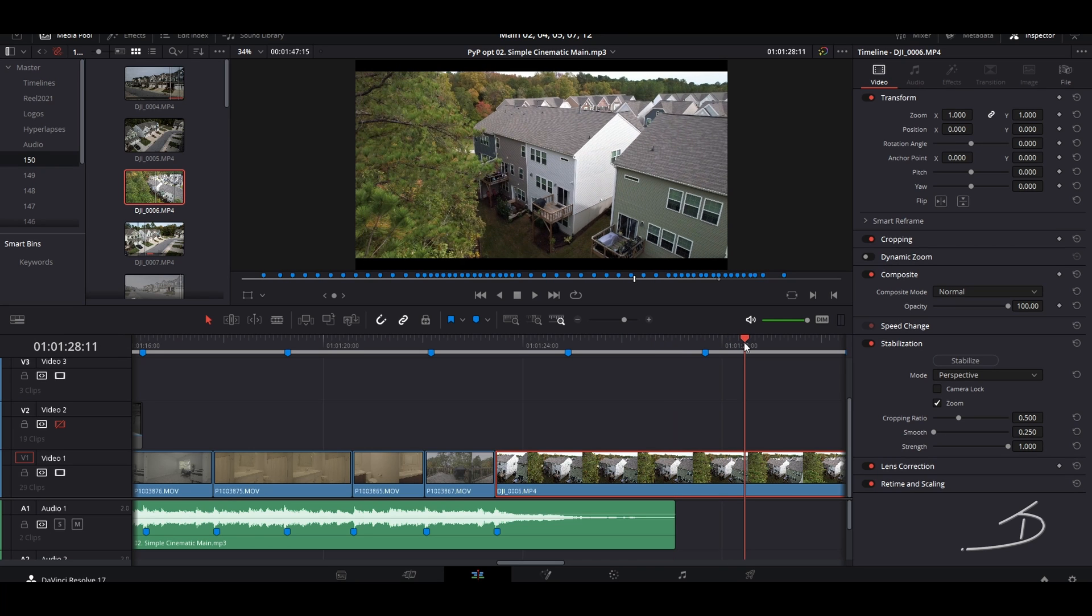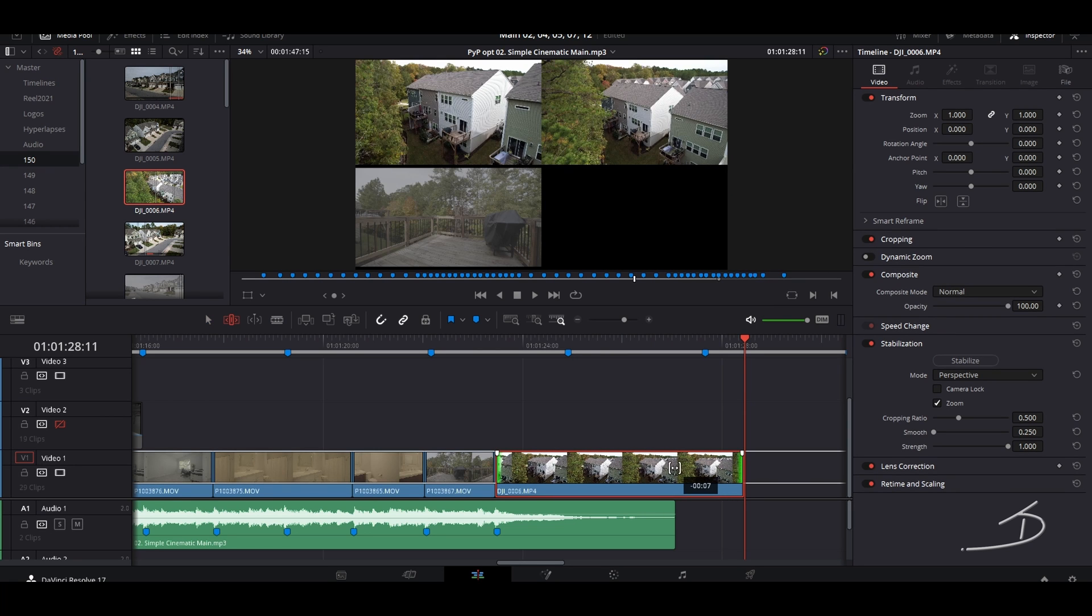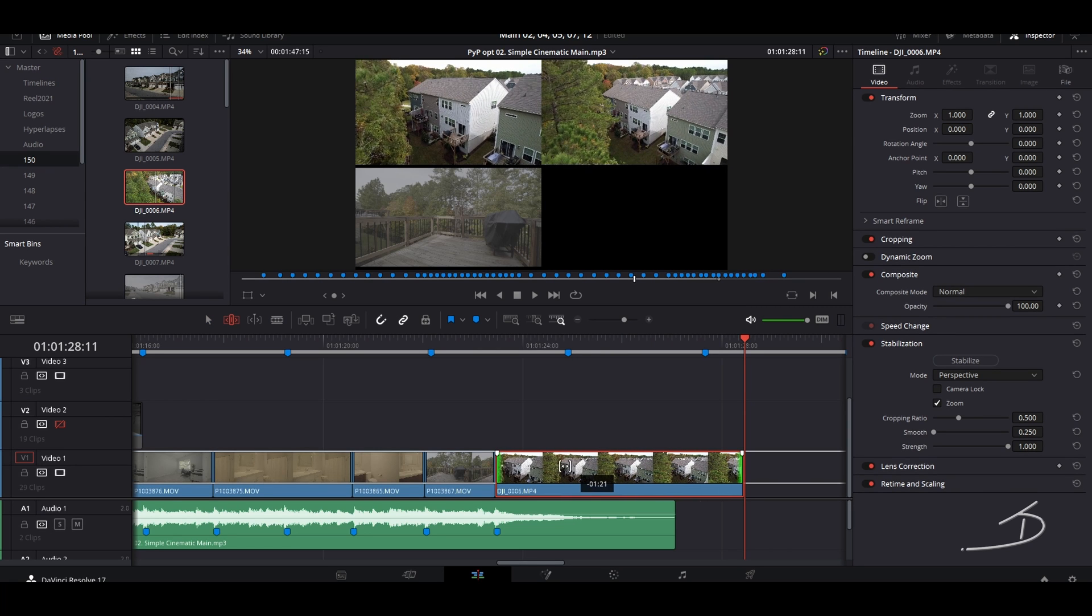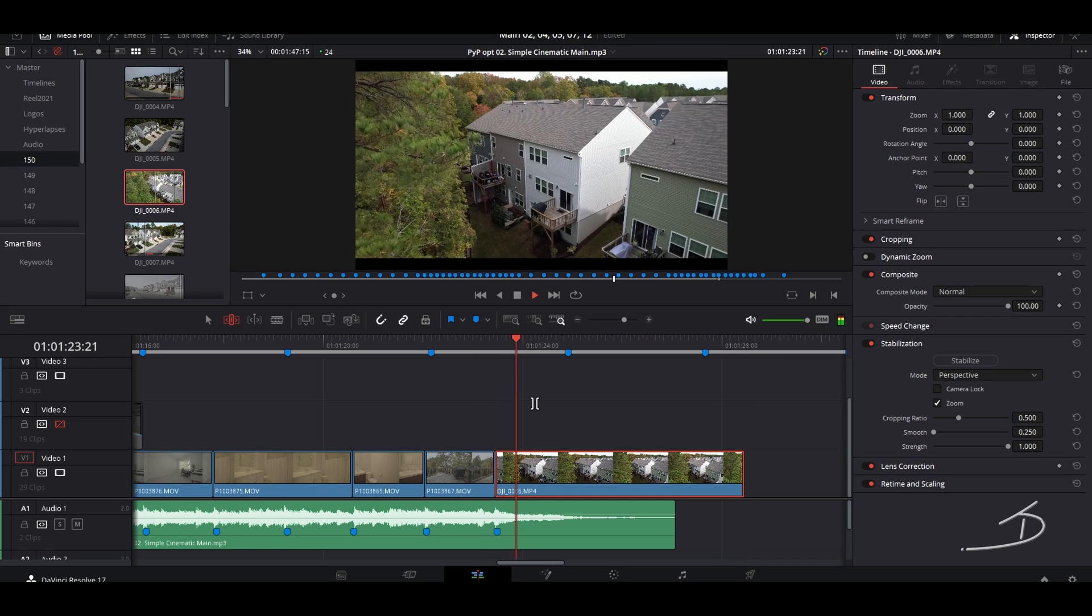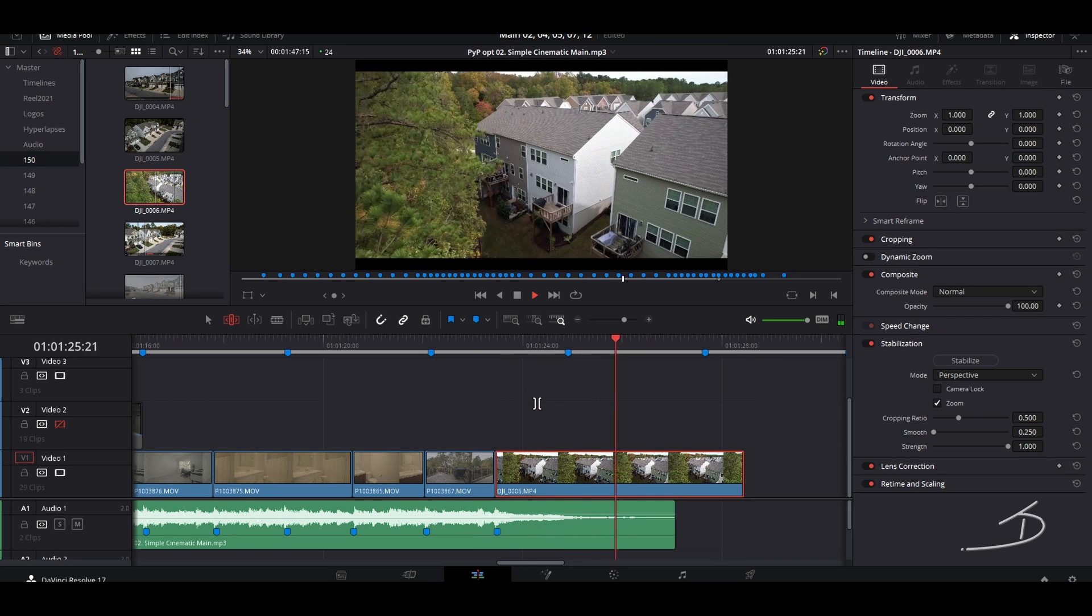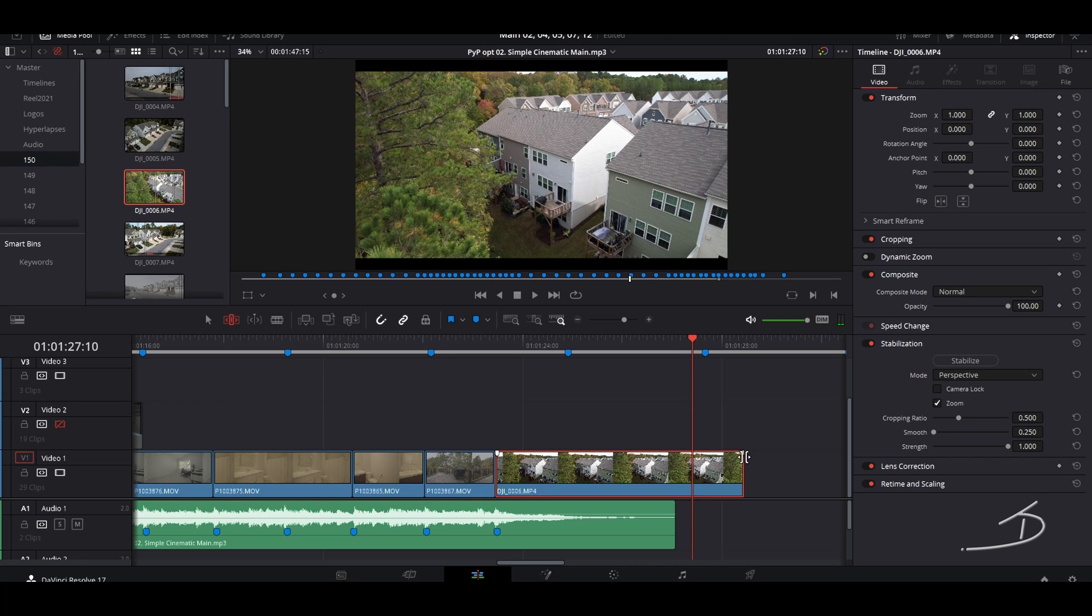And the very last one being the exterior drone clip. So we'll make this just a little bit bigger and we'll put a little fade on the back.